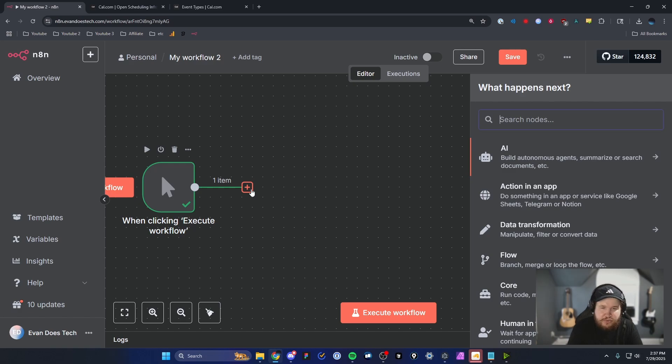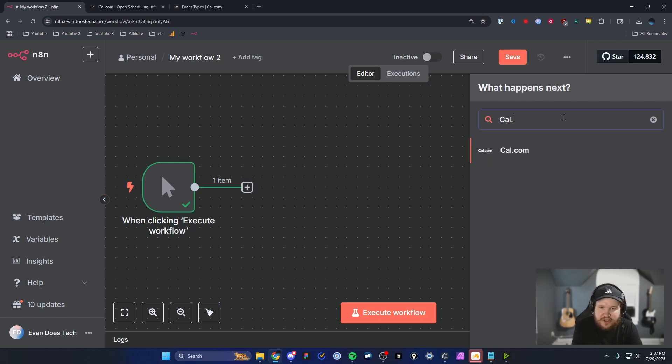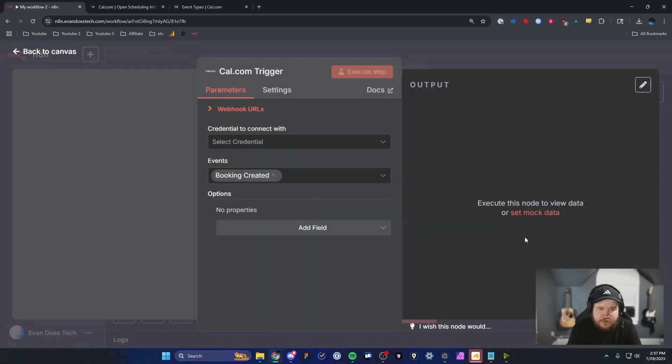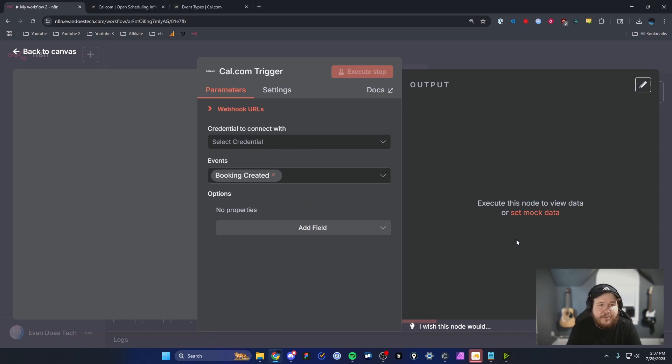So we're going to click the plus button and we're going to search for cal.com. And then I'm just going to select the on booking created trigger. So this is going to trigger whenever someone creates a booking through cal.com.